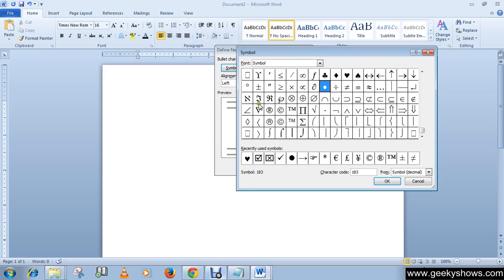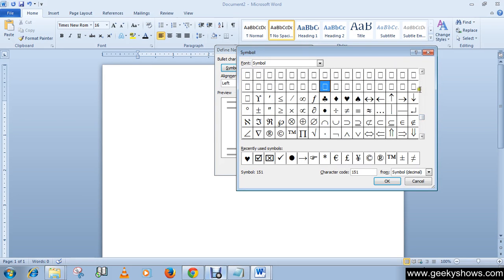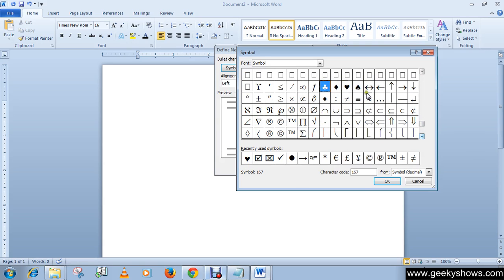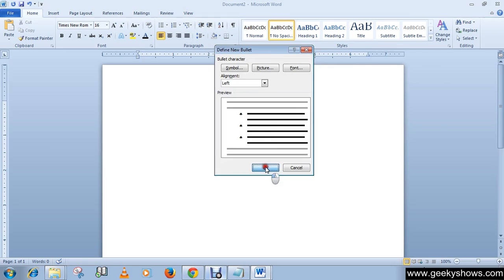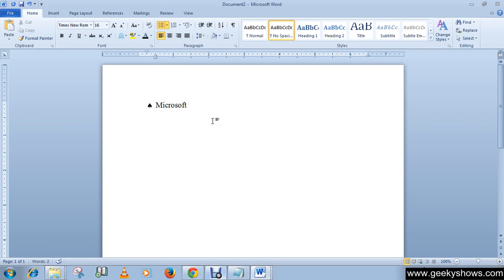And because this is a shopping list, I'm going to purchase... Microsoft Lumia 535. And then hit enter. Just press enter and the bullet will automatically come into your document.